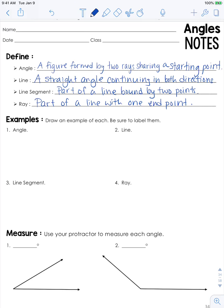We're going to spend quite a bit of time focusing on angles. So if you do not already have these definitions written down, go ahead and pause this video and then hit play again when you're ready to continue.